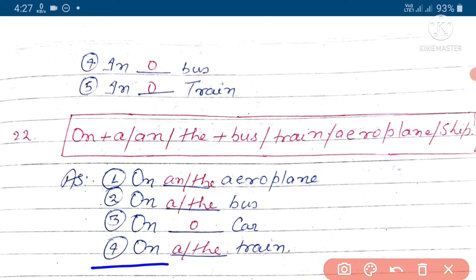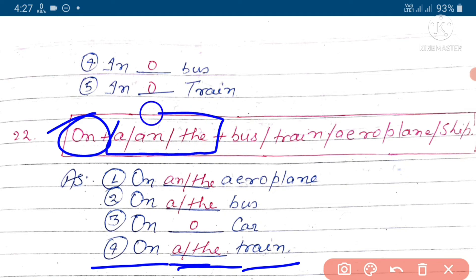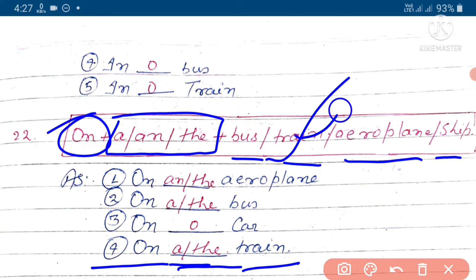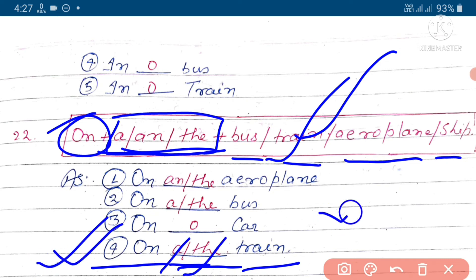On train - structure ki anusar on mil raha hai. In tineho mein se eka yuj karna hai. Bus, train, aeroplane, ship mein se ek - haan maara train mil raha hai. In tineho mein se do sahi table hai: a ya the - in dhuno mein se kisi ka yuj kar sakte hai, dhuno bilkul sahi hai.